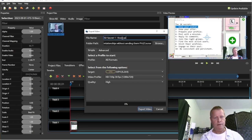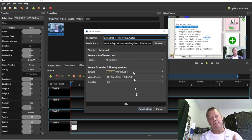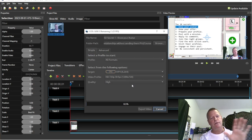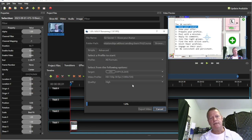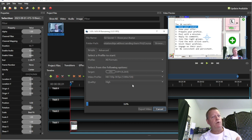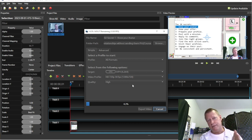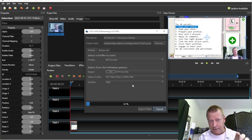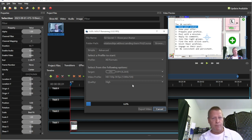I export it again — this will be the second video: 'Secret One — Know Your Avatar.' I click Export and it'll go do its thing. I'm actually going to do all the exports and come back when they're all done, then we'll talk about the next step of putting the videos onto your platform, whatever platform you're using.